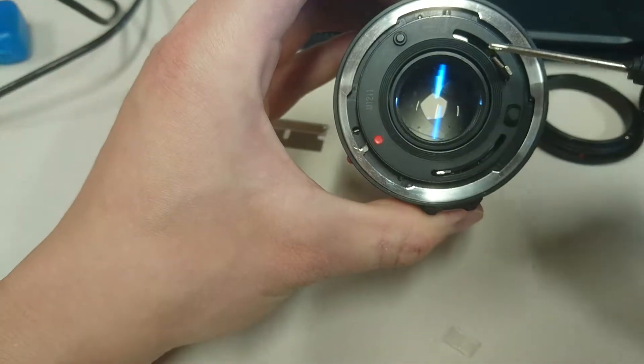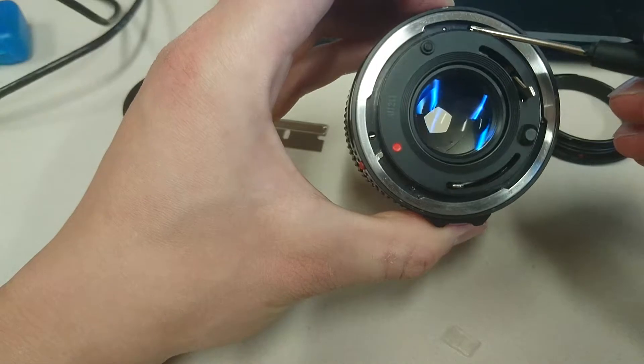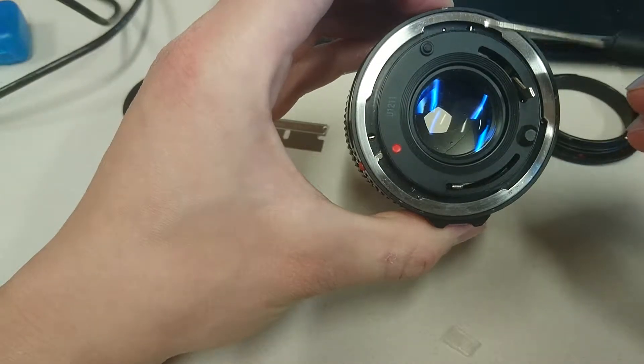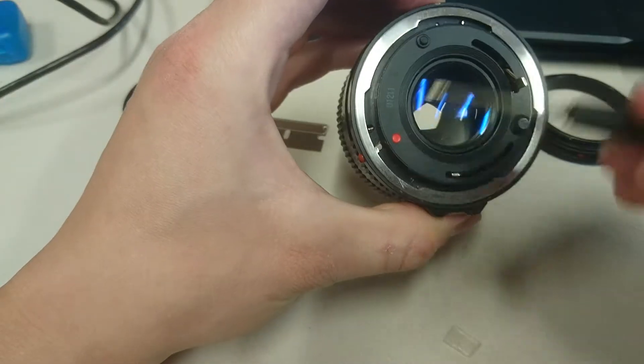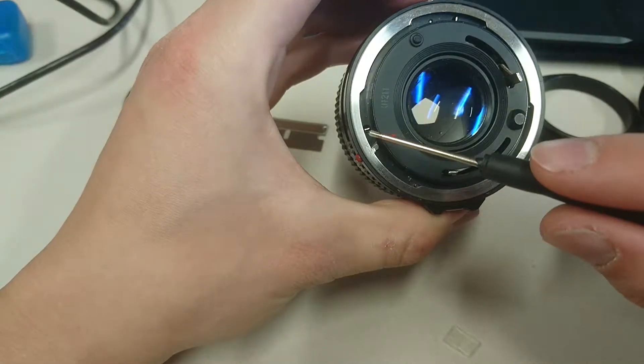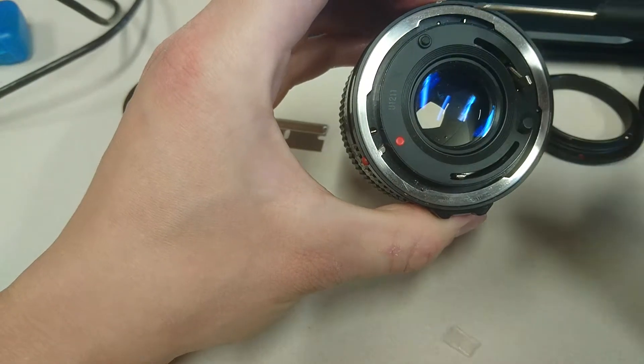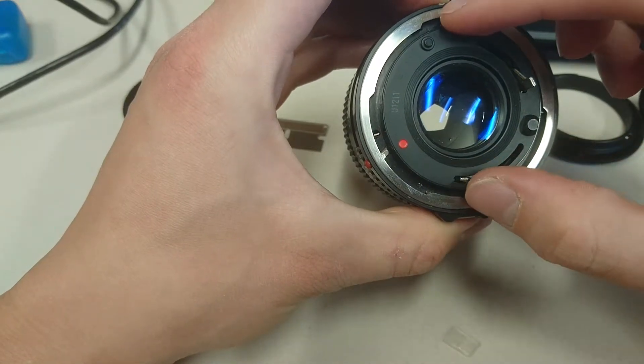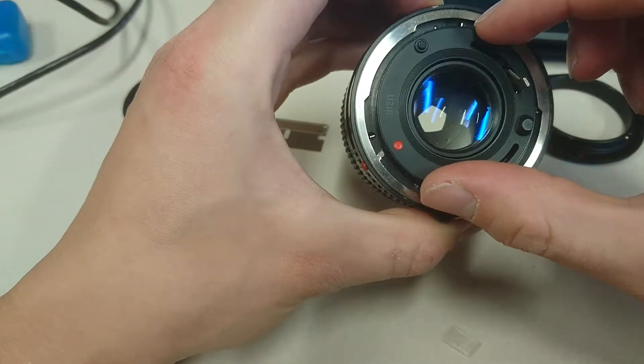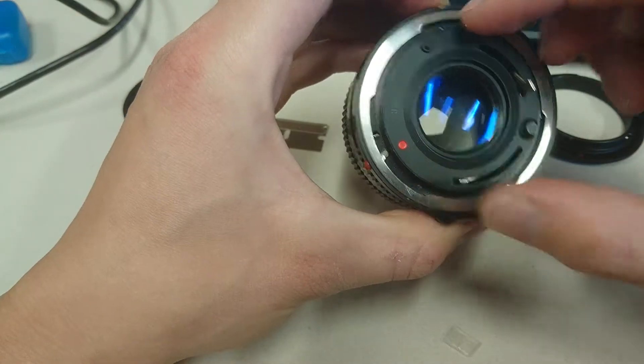Now you see these two little catches, there's one catch there, one catch there. We need to push those down both at the same time and then twist this black bit around.